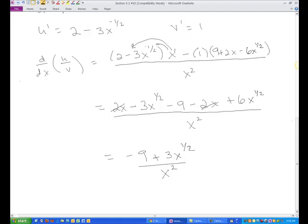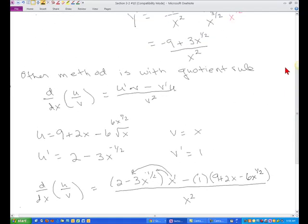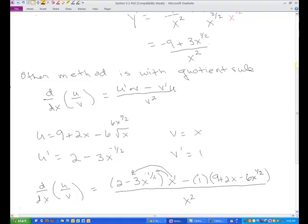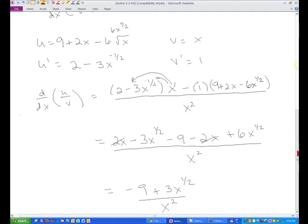Notice that is exactly the same answer we got when we simplified first and then used the power rule. So either method works to get the answer for this problem.